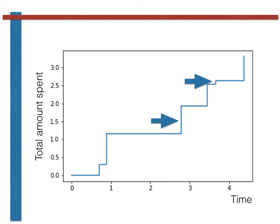As you can see here, these two jumps have very different sizes. With this in mind, have a go at the next exercise and see if you can write code to simulate one of these compound Poisson processes. Good luck!